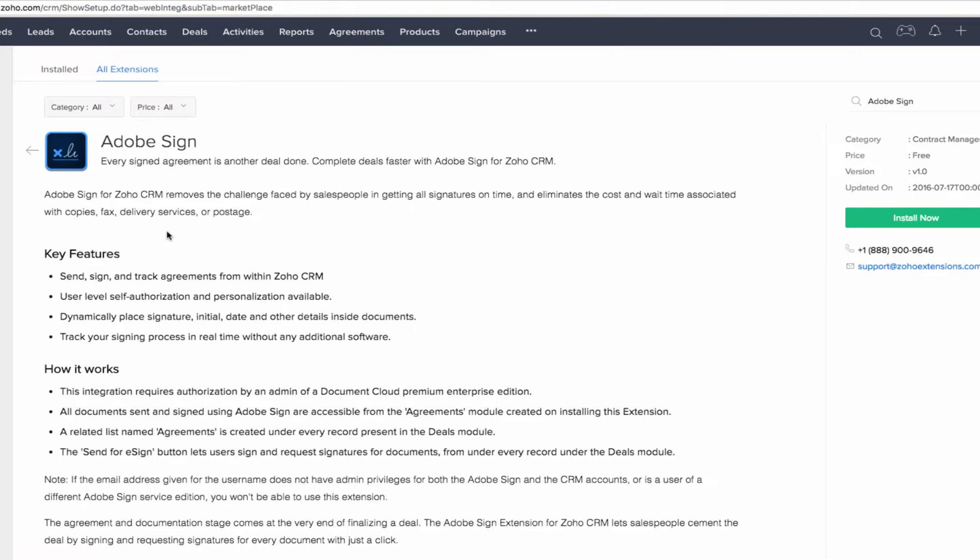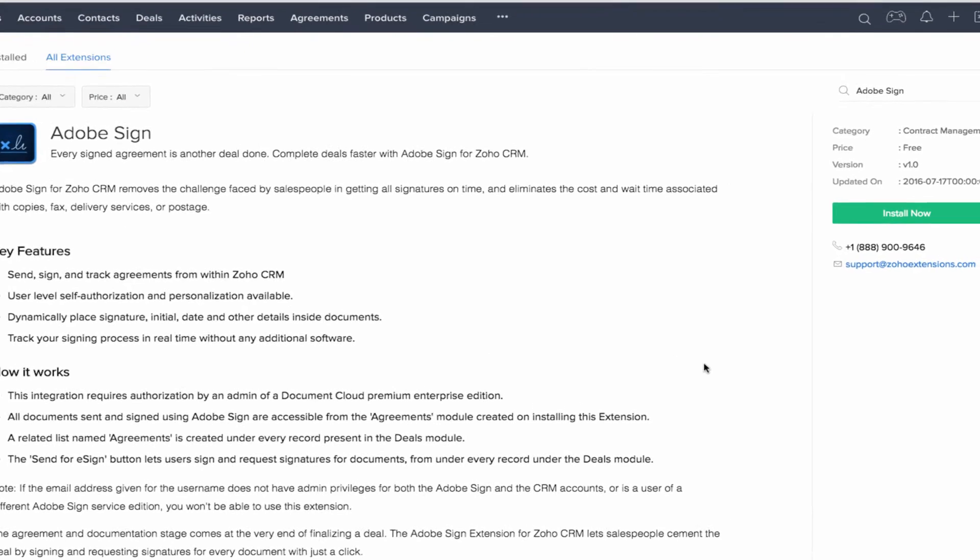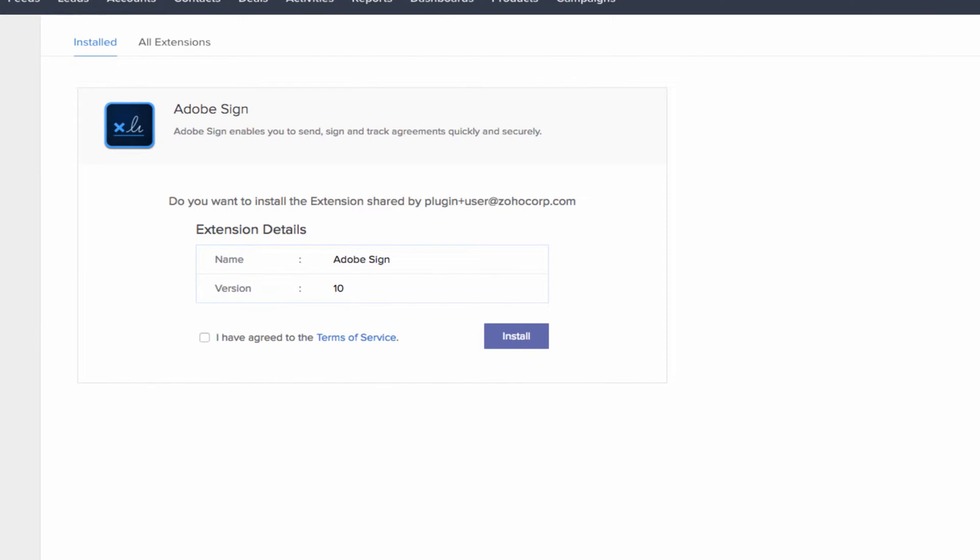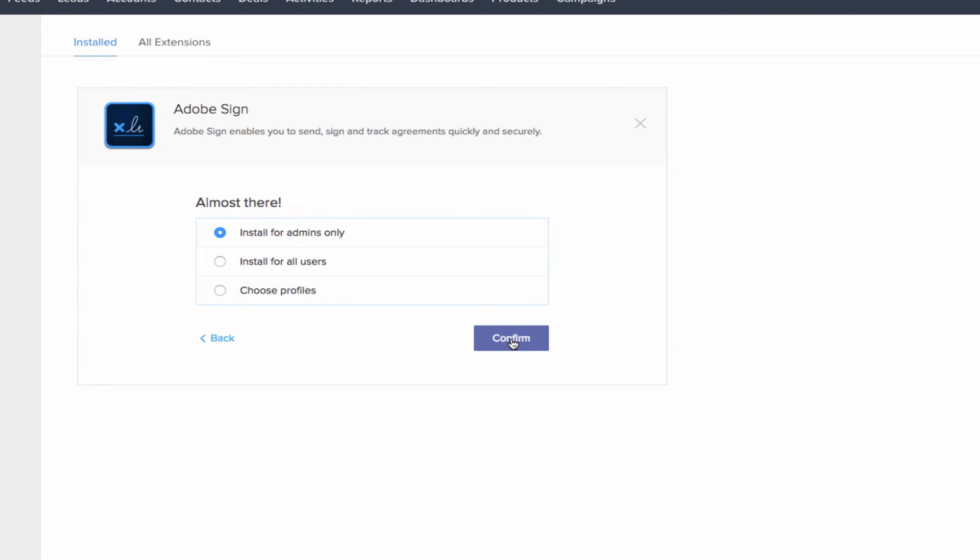Select the extension from the search result and click the install now button. You'll see details about the installation. Just agree to the terms of service and click install. In the next page, you'll be asked to specify which user profile in your Zoho CRM you'd want to give access to this extension. Just choose the profile and click continue.